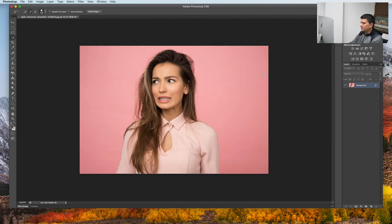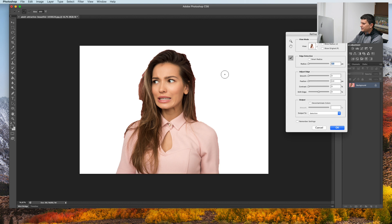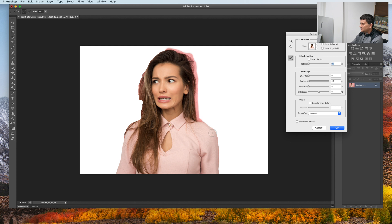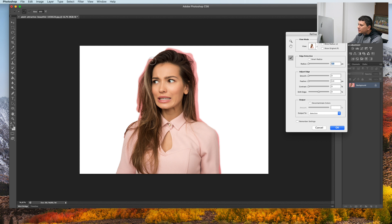Click on the Refine Edge and paint on the end, like on her clothes and where the hair is.